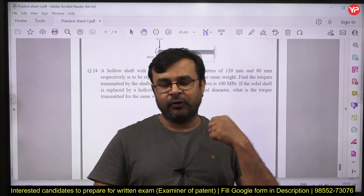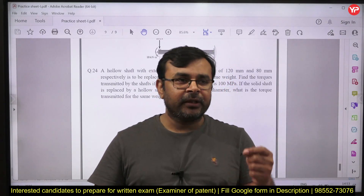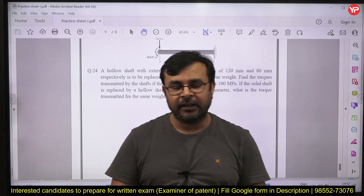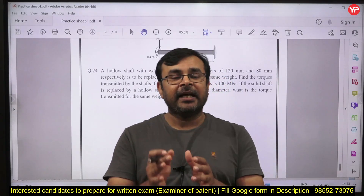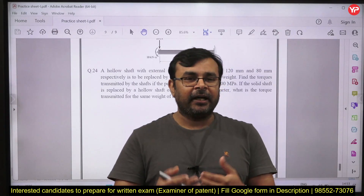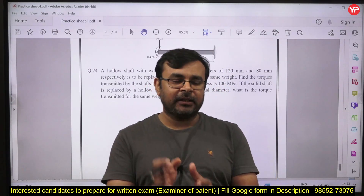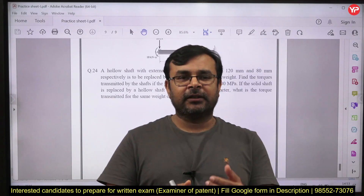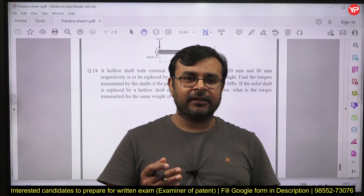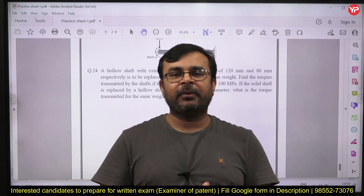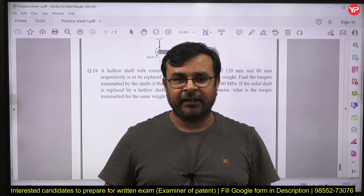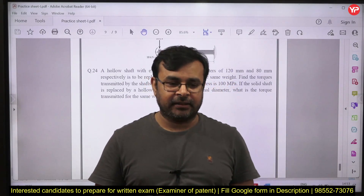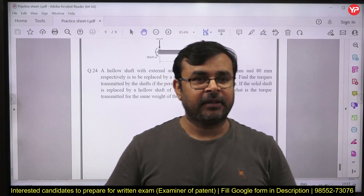If you are preparing for the examiner or patent design exam, you need to practice these questions. Along with this, the PDF Education team is providing a special module for this exam — the descriptive preparation has already started. Every day, three to four practice questions are provided for each subject one by one. If you join this module, your confidence will increase and your preparation will improve significantly. This is very useful for all of you.